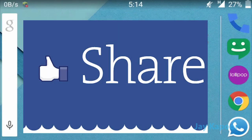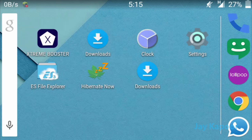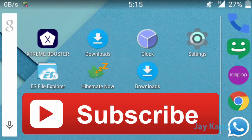Thanks for watching. If you like this video, please click on the like button and share it with your friends. If you want to see more videos like this, please subscribe to my channel — it helps me a lot. Thanks for watching.